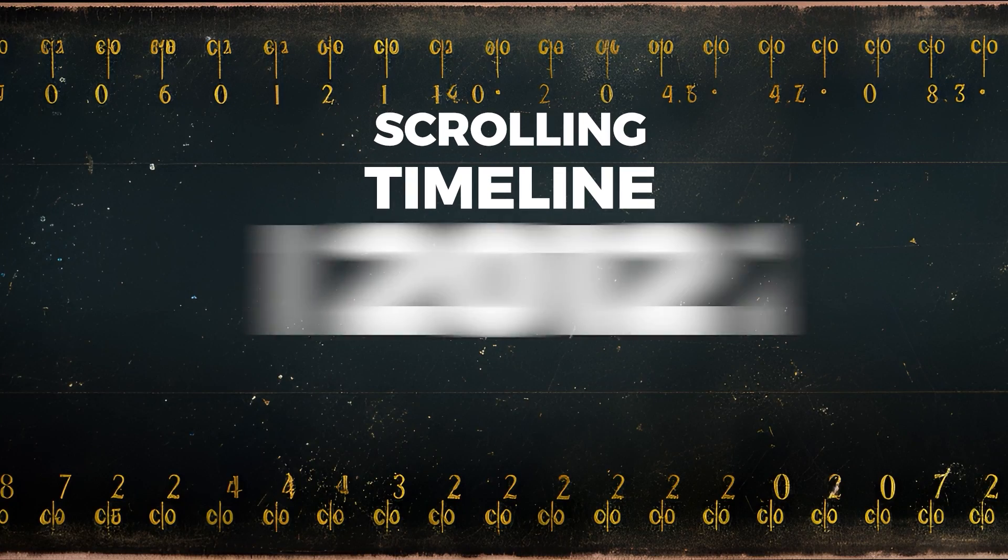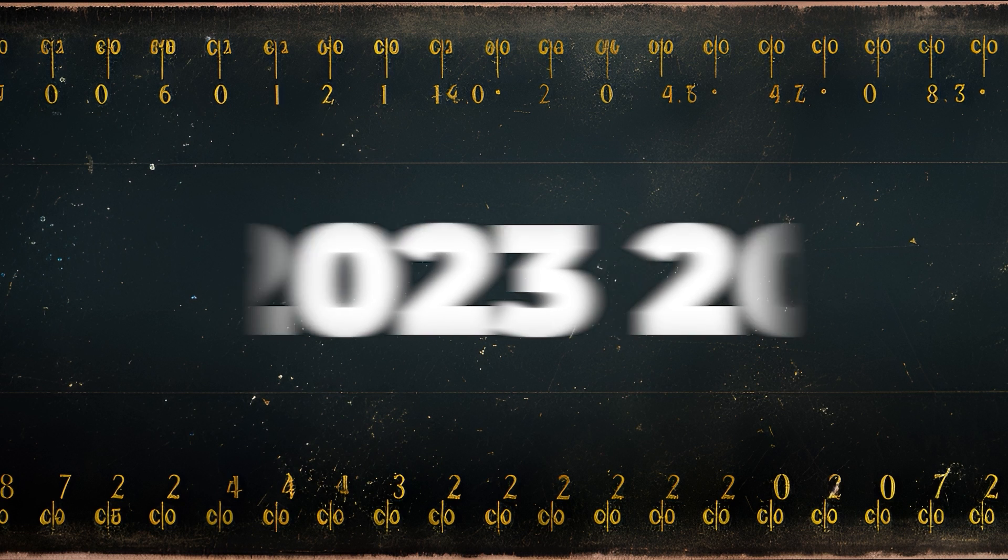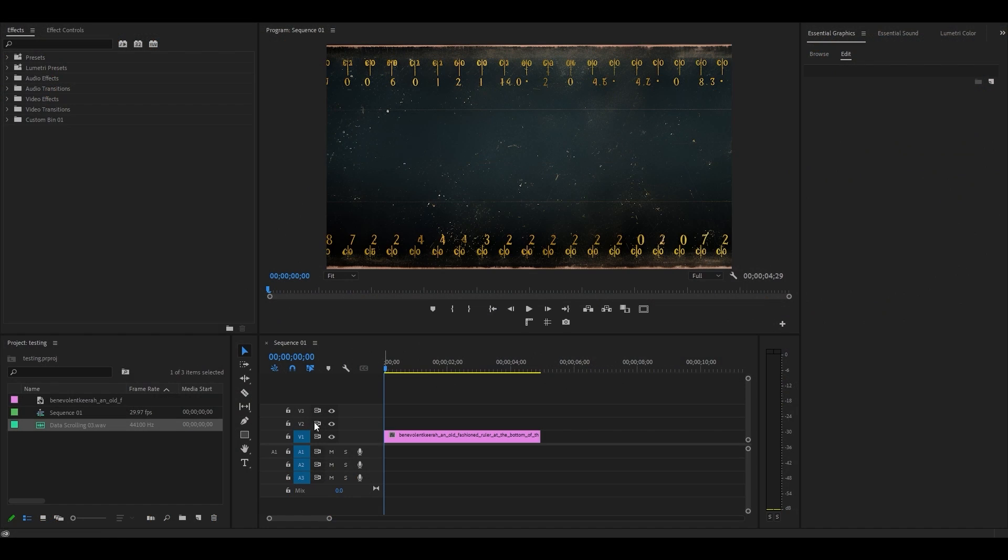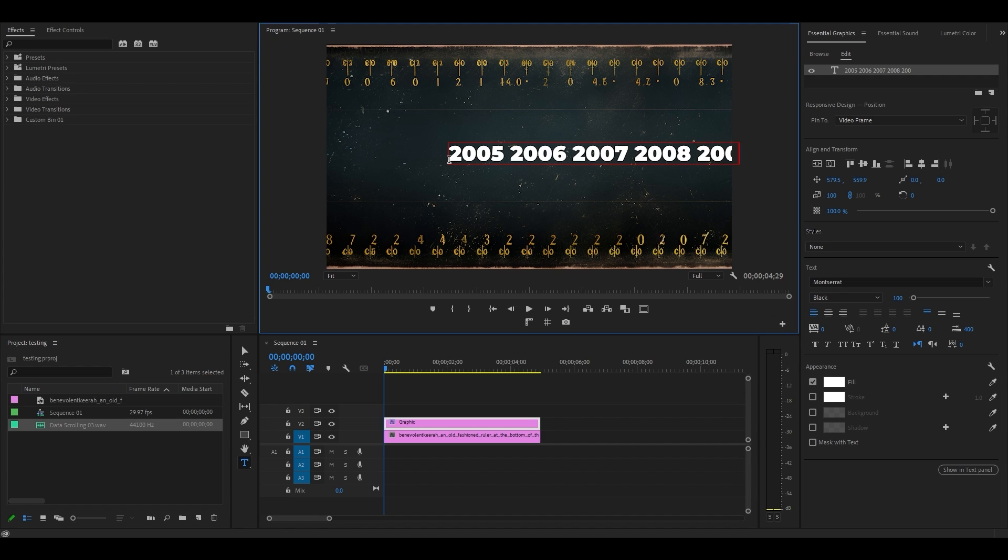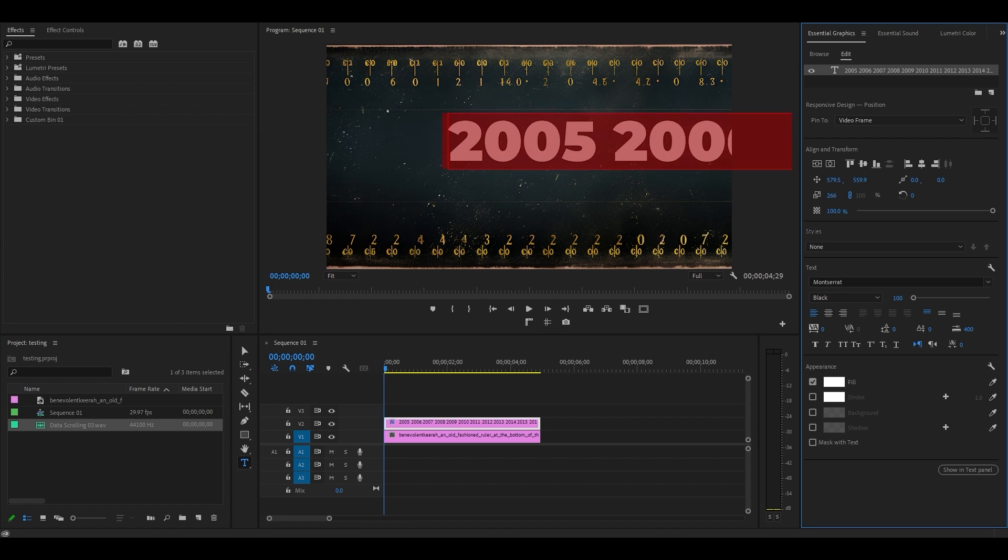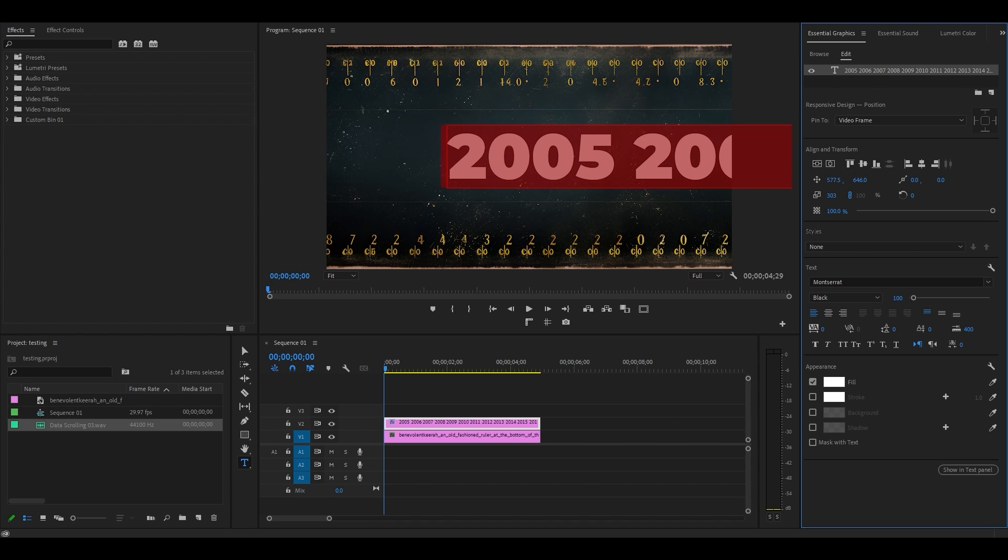Scrolling timeline year animation. To begin, select your type tool and go over to your preview screen and start typing in your text. Now click and highlight your text and go over to essential graphics and make whatever changes to the text that you want.